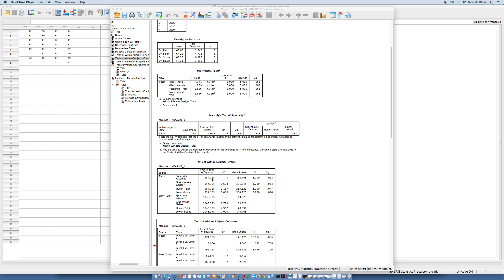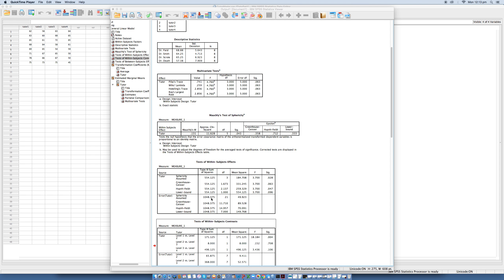There's also an error term, which is the amount of unexplained variation across the conditions of the repeated measures variable. And this is the residual sum of squares that was calculated earlier also in task 1. We note that this value here is 1,048.375. These sum of squares are converted into mean squares by dividing by the degrees of freedom. That was all explained previously, and for more explanation, please refer to Field.